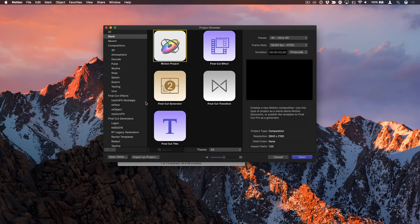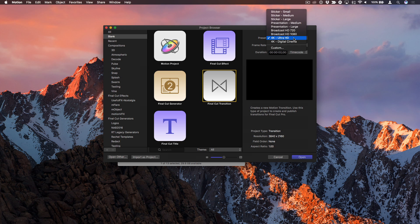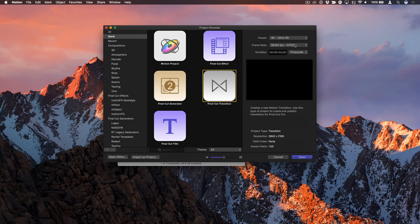So in Motion, I'll start with a new Final Cut transition project. I'll make sure it's set for 4K Ultra HD, 15994, the frame rate doesn't matter too much, and a duration of 2 seconds.